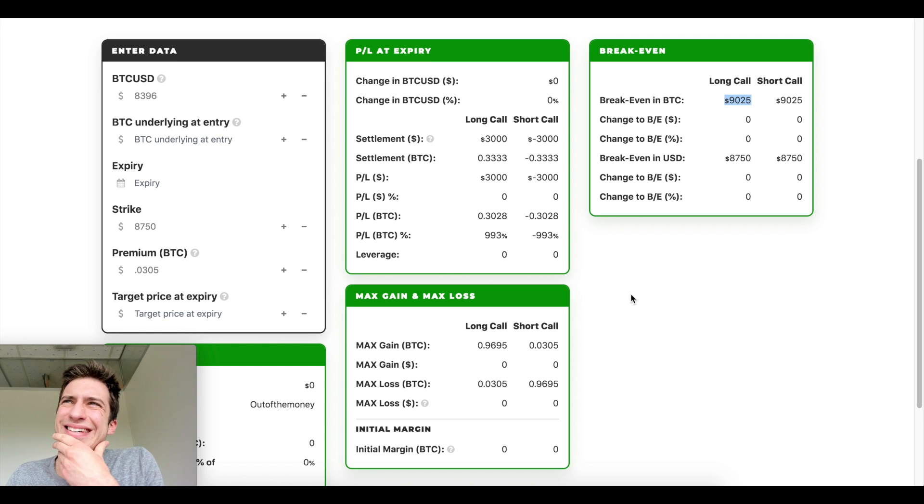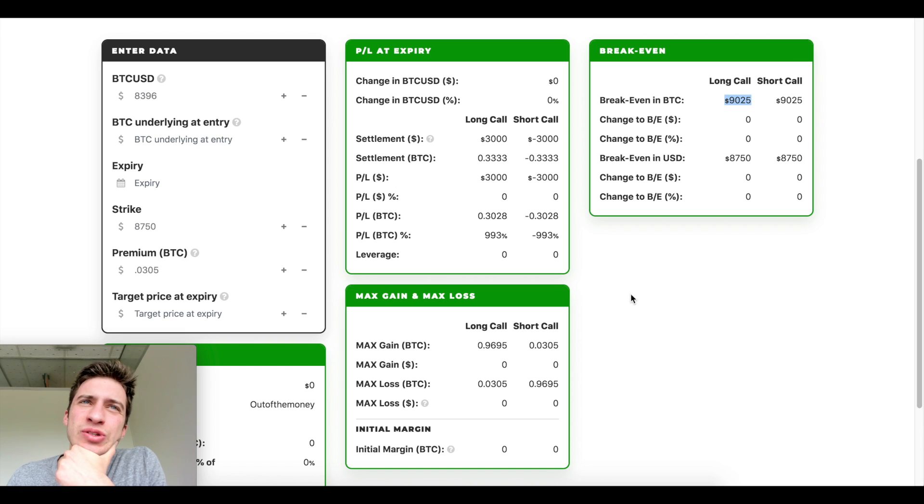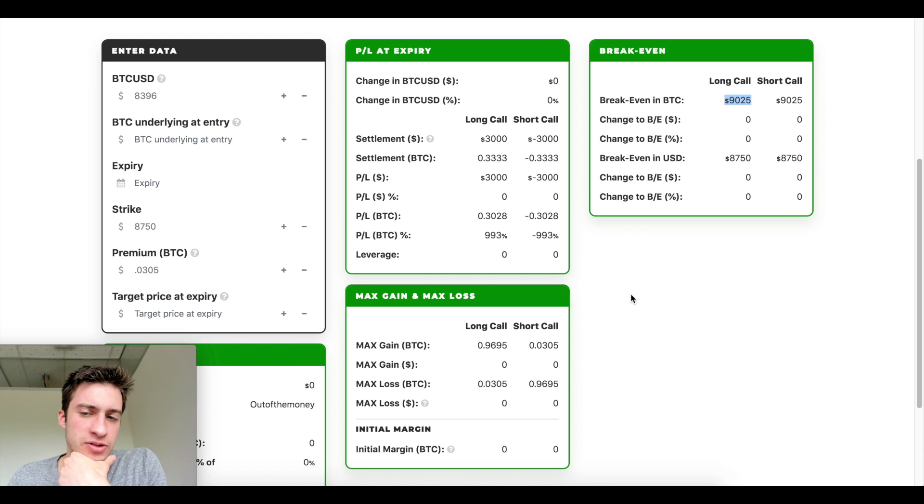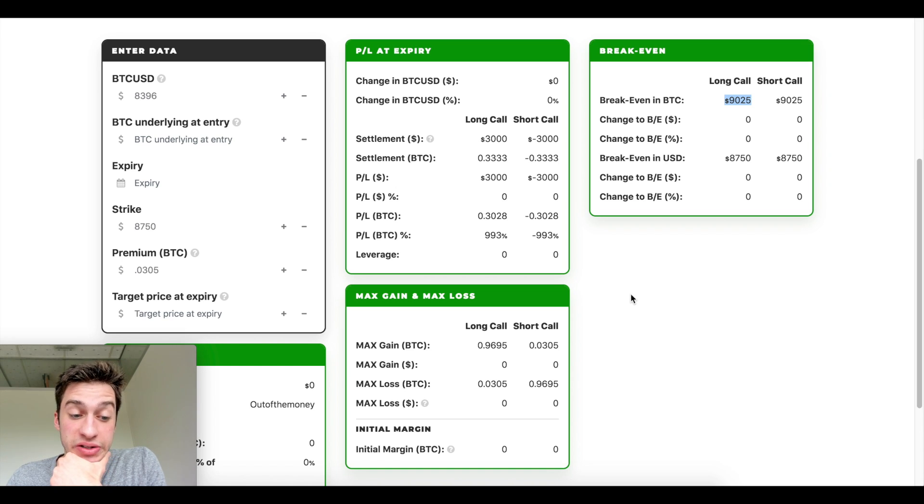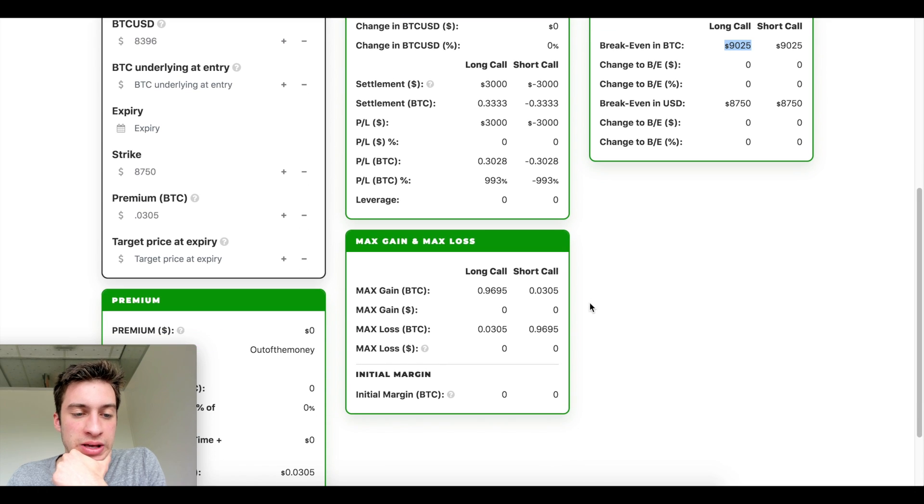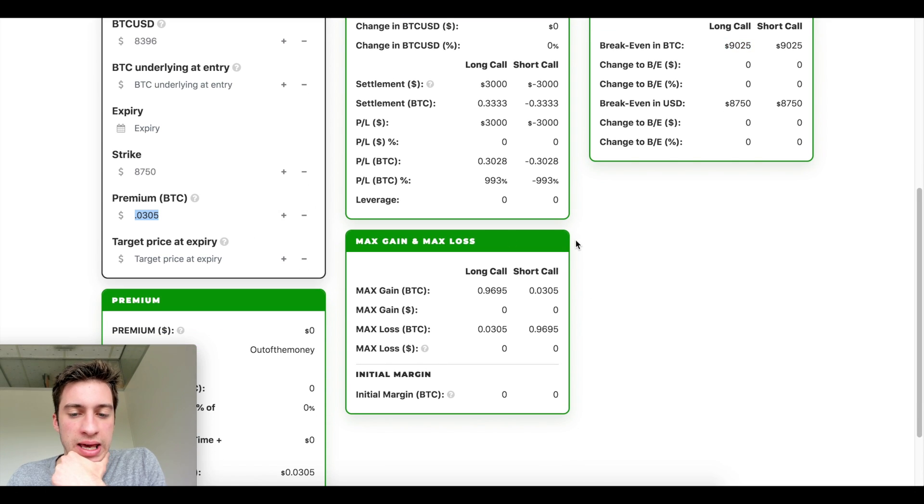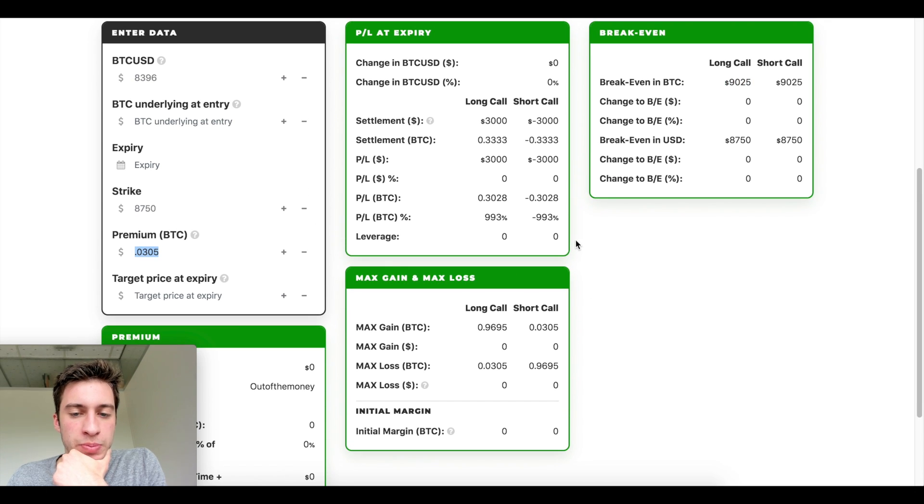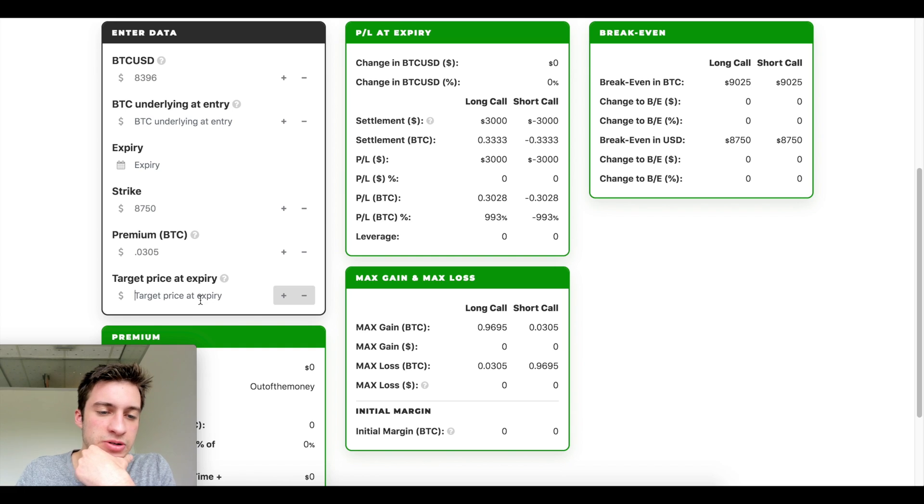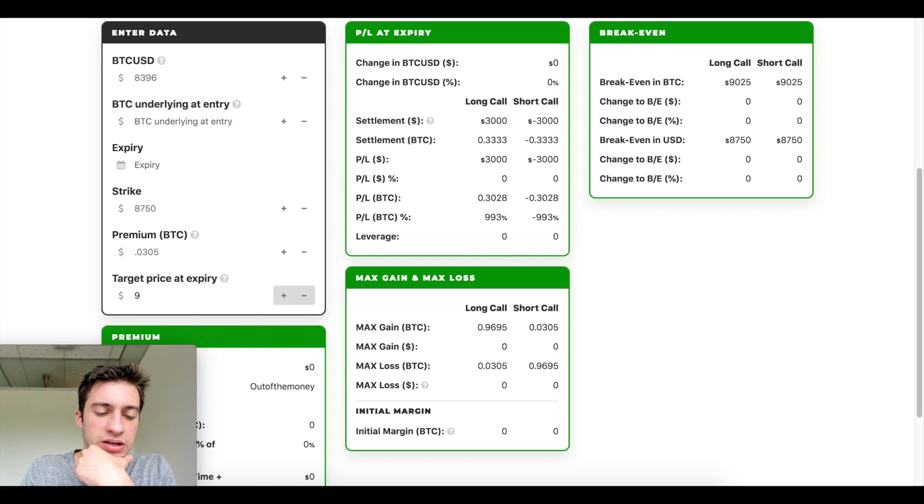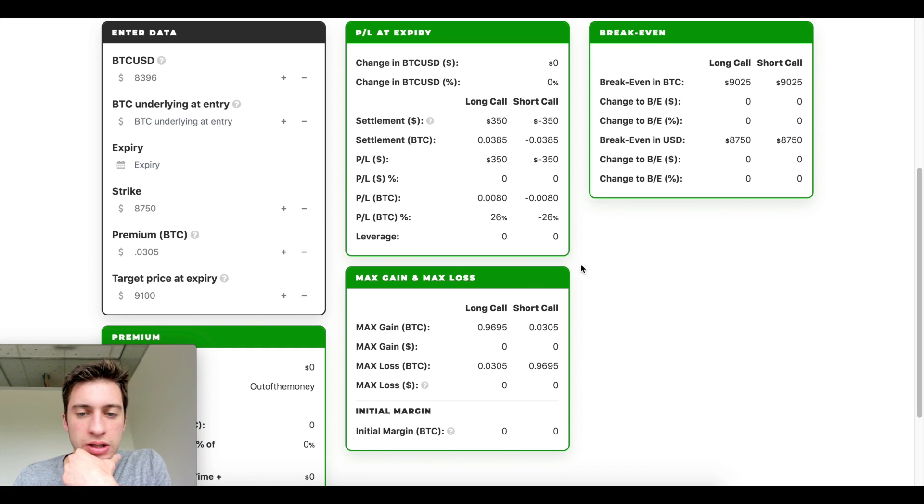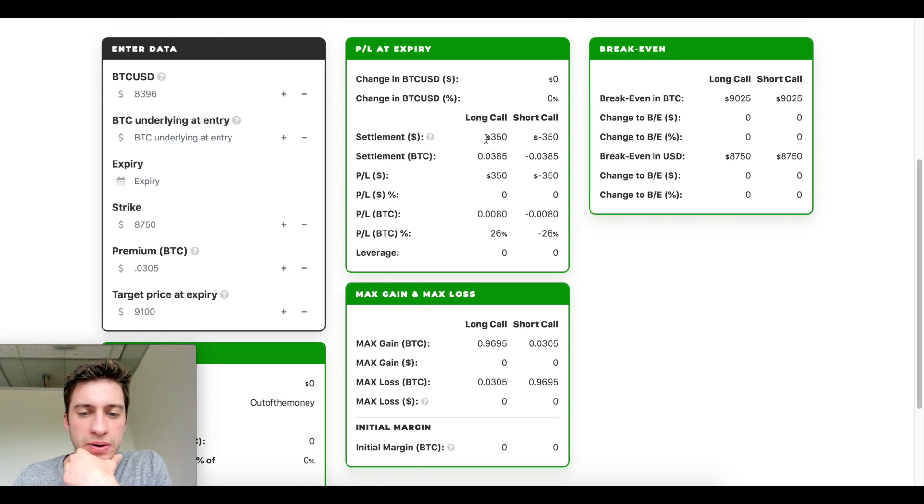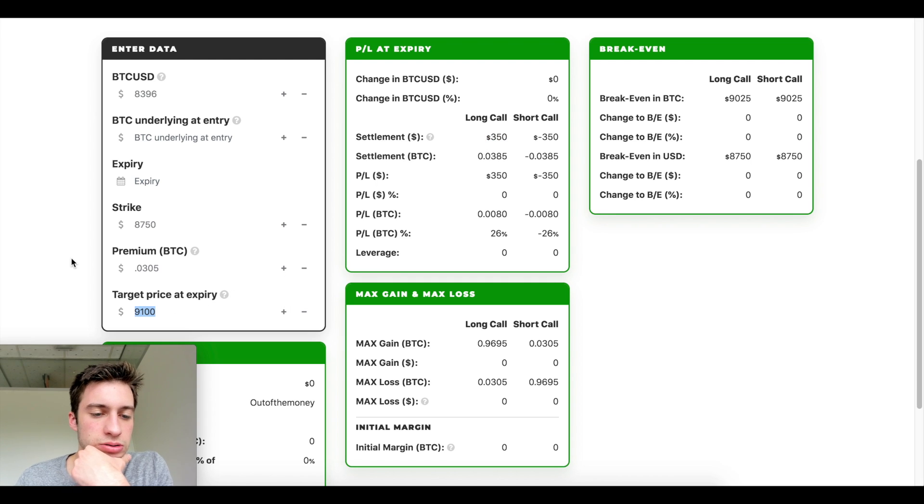What was it? 0.0305, right? Perfect. Yeah. So breakeven of 90.25. Yeah. So you're betting that the market is going to be above 90.25 in six days and you will be in profit. You will pay this much and you will be in profit. Let's say the price is at, let's see how much profit you'd make on that if price is at 9,100. Yeah. You'd make about 350 bucks. Sweet.